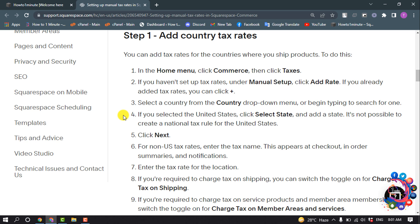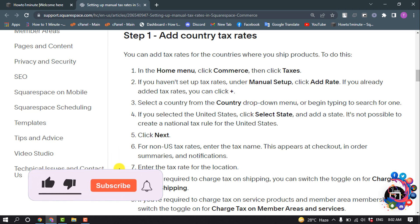If you selected the United States, click Select State and add a state — it's not possible to create a national tax rule for the United States. Click Next. For non-US tax rates, enter the tax name, which appears at checkout in order summaries and notifications, then enter the tax rate for the location.